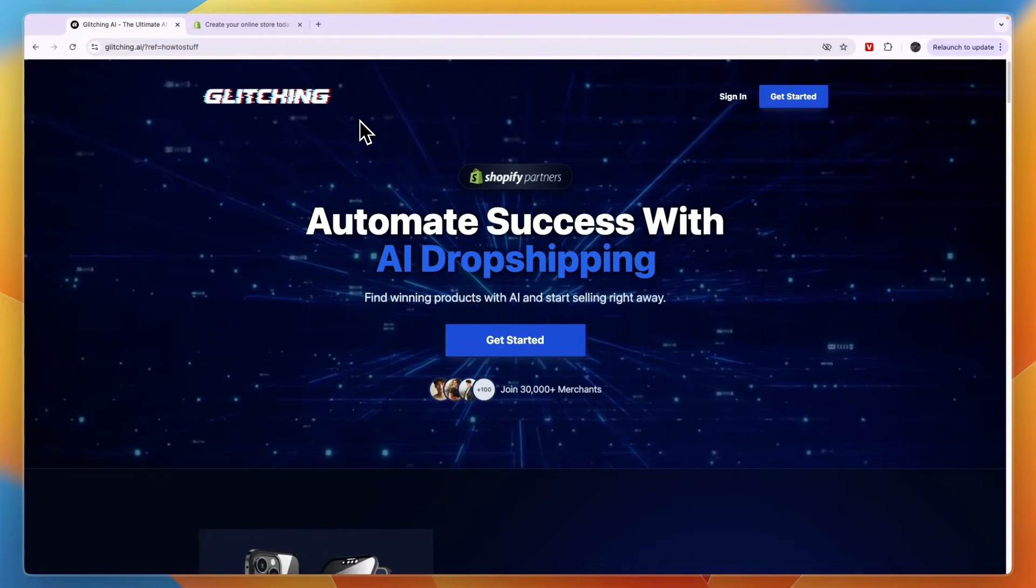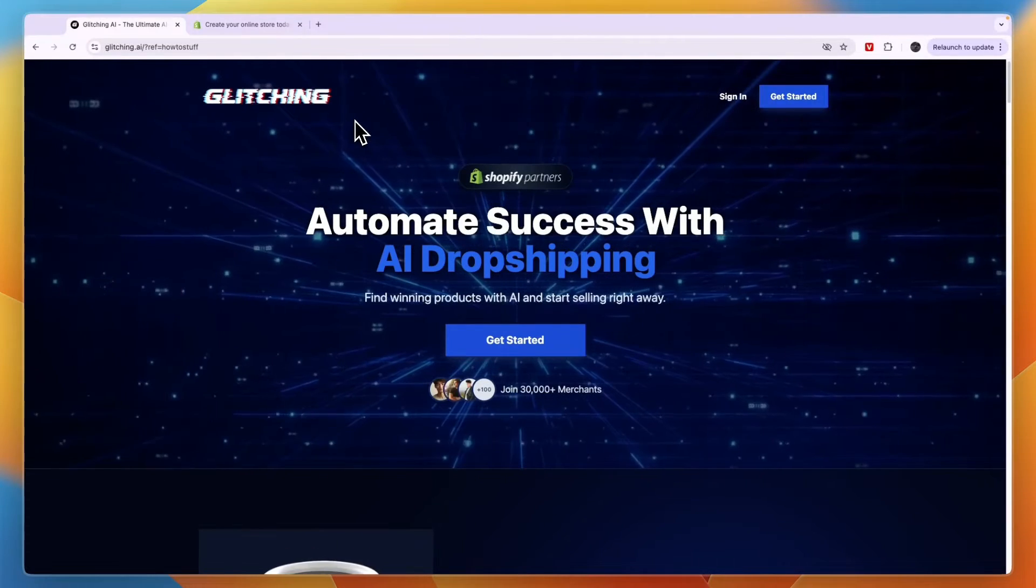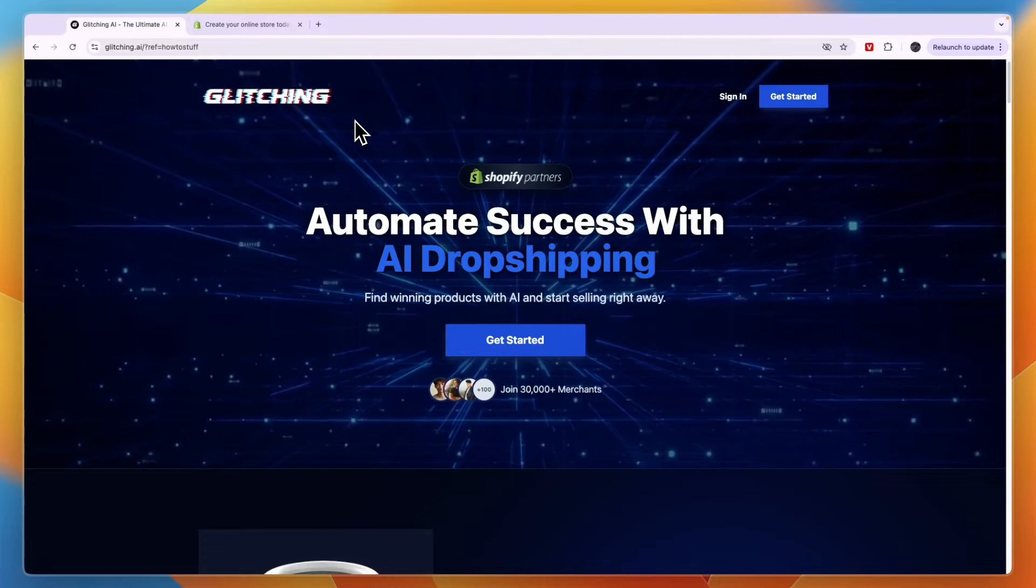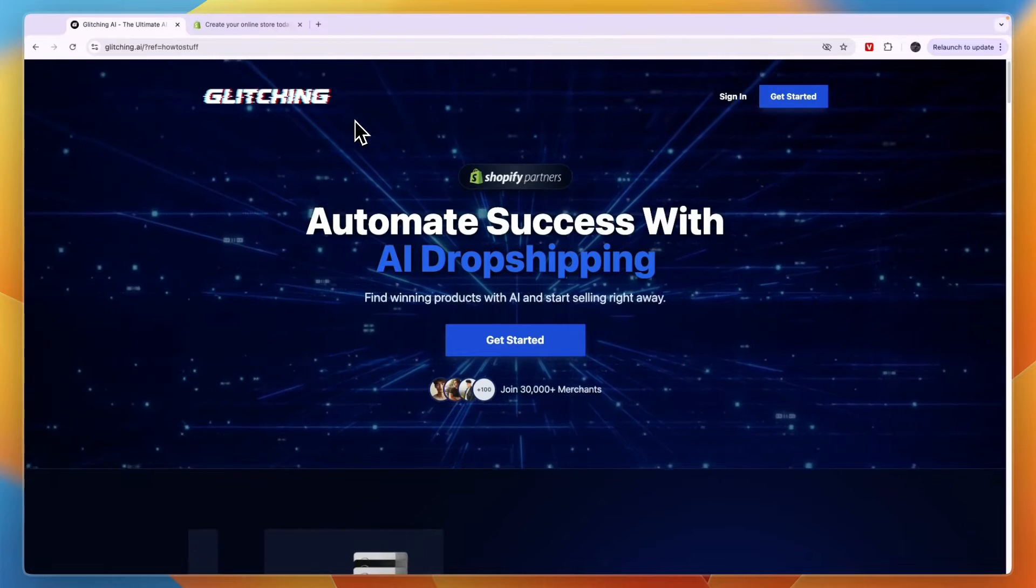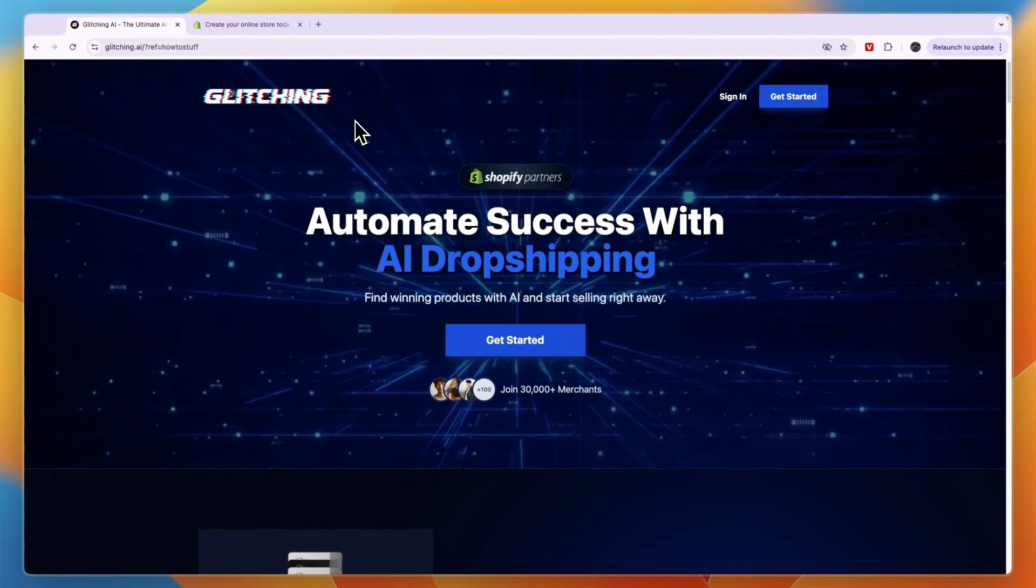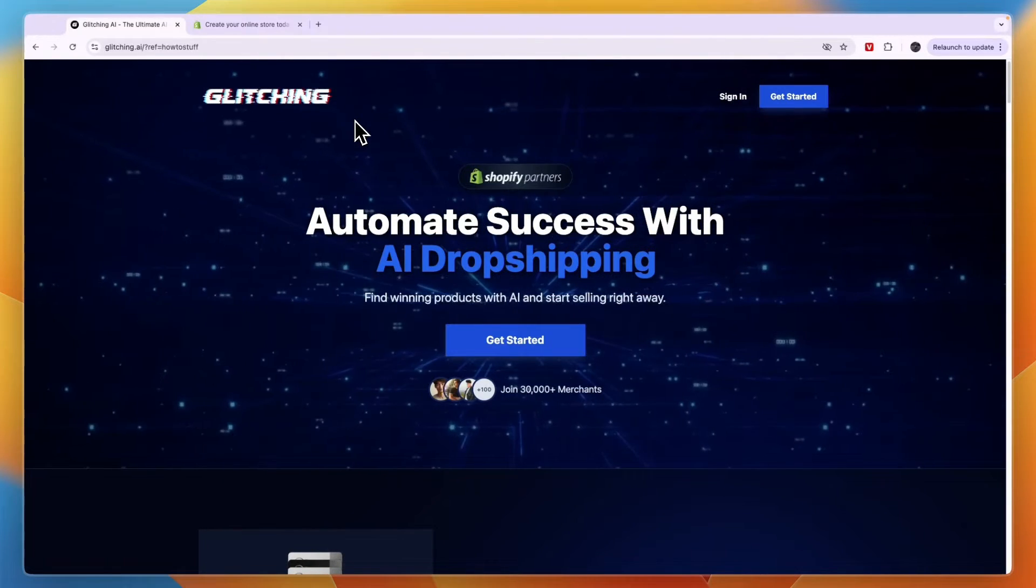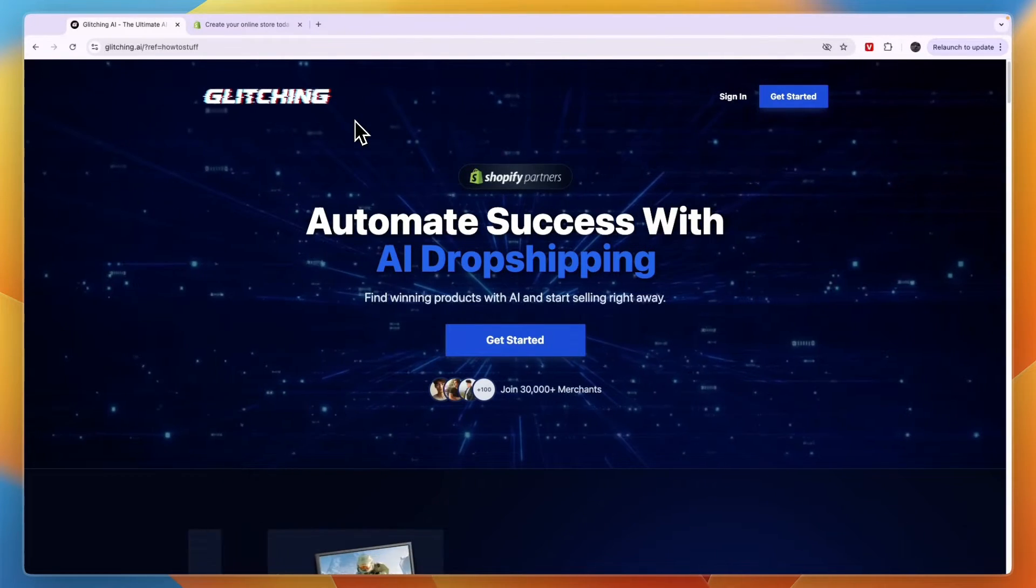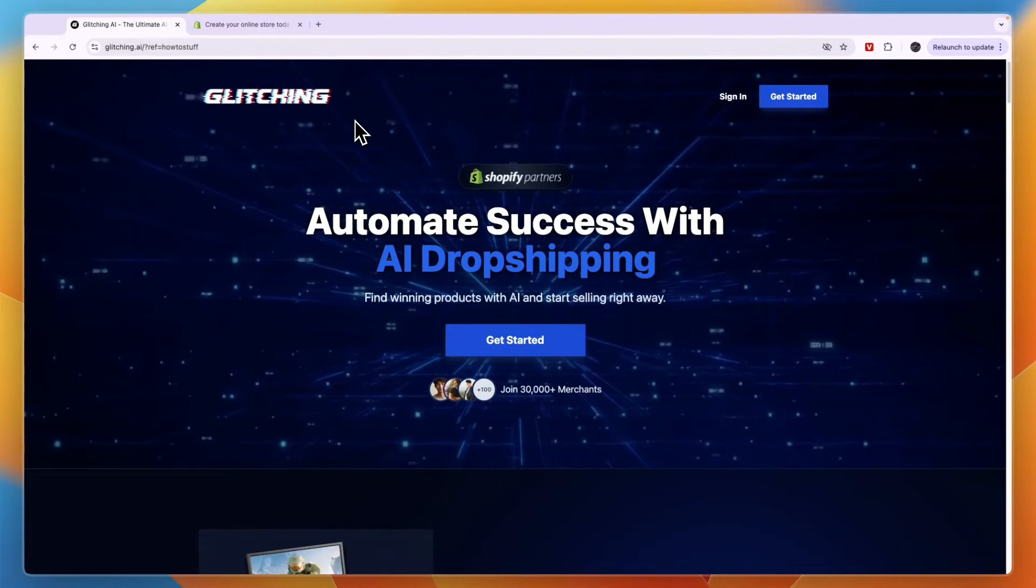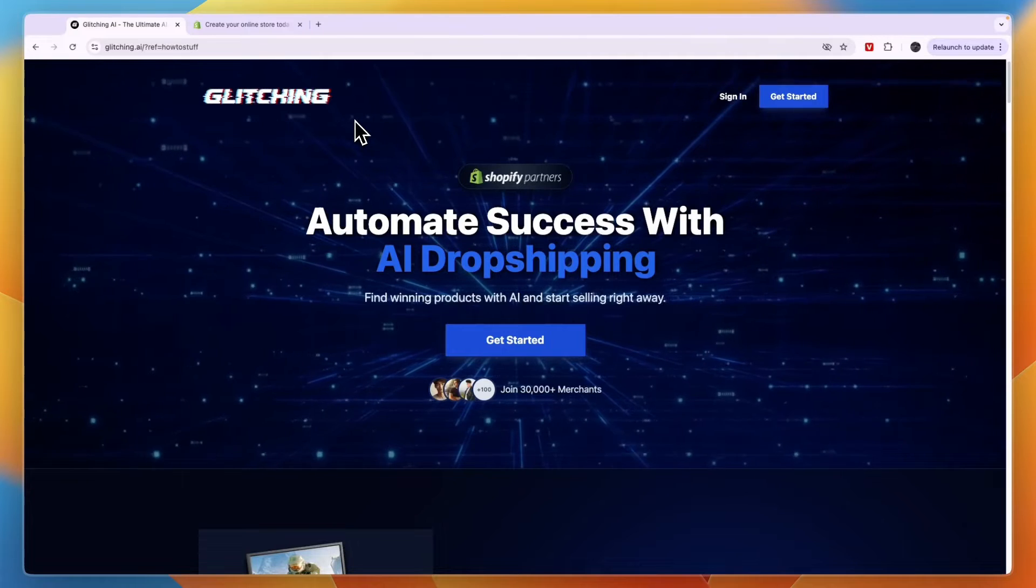So I'll show you everything you need to know. I'll show you what it looks like inside of the platform and basically tell you how it works and if it is worth it in my opinion.